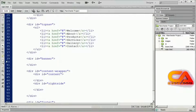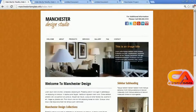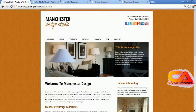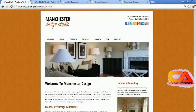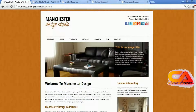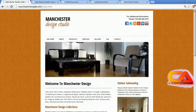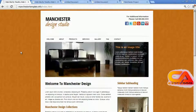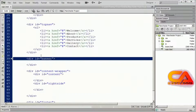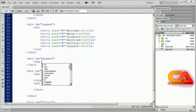The next div we have is the banner div — that's the rotating banner area. We're not going to worry about adding the rotating and fading to this right now. We're just going to put the first image in, and then in a later video we're going to set up the rotation. So for right now, all I'm going to do is place an image in my banner area.